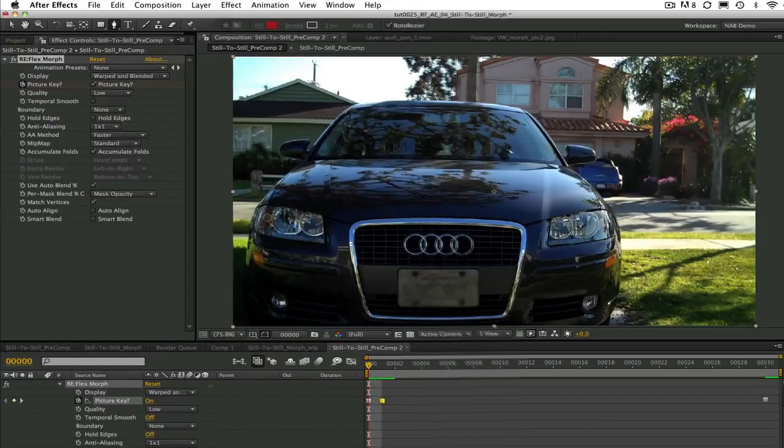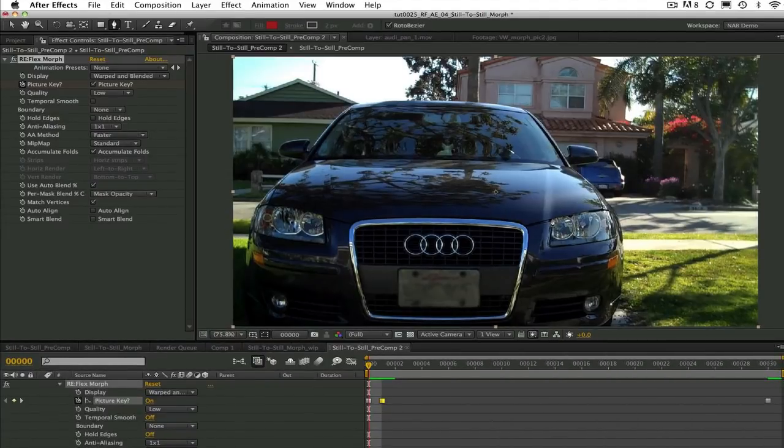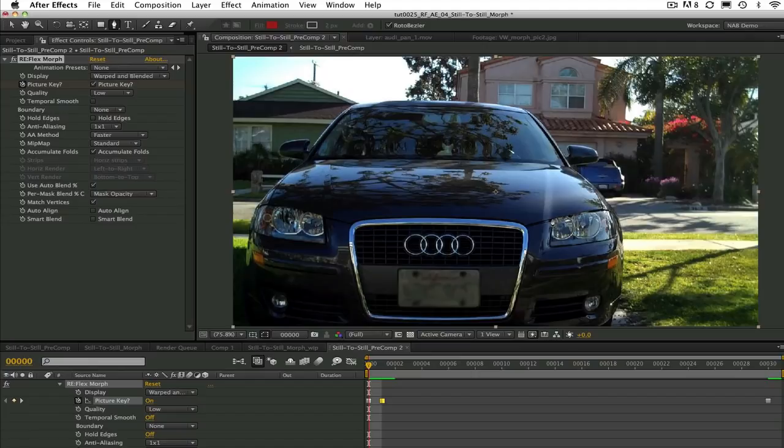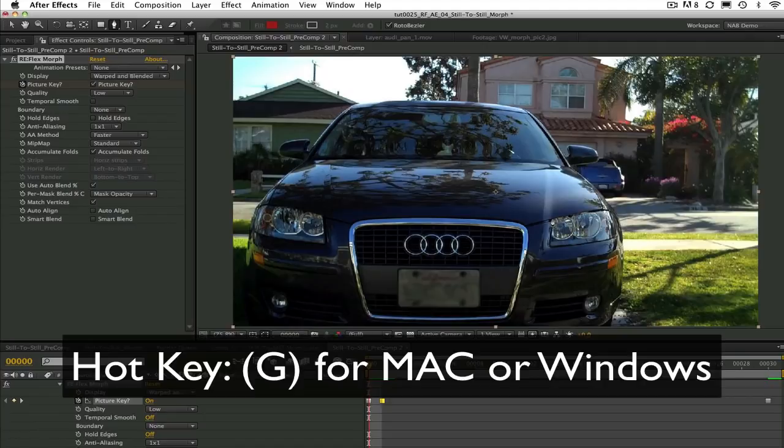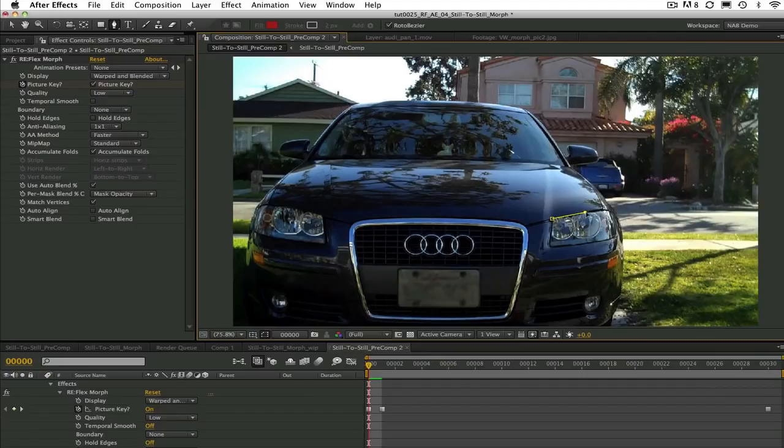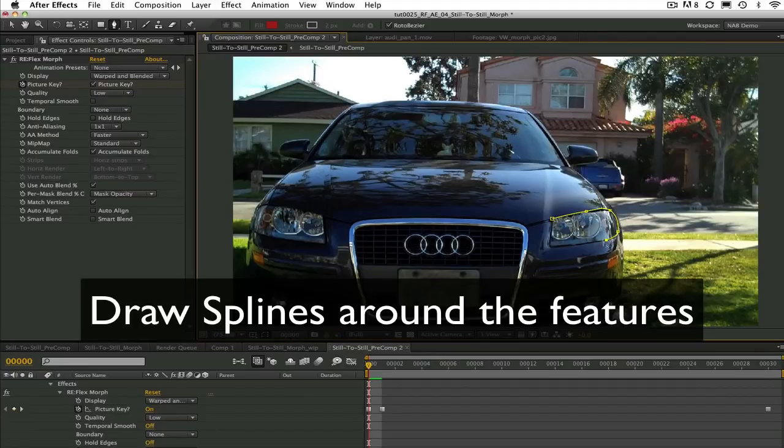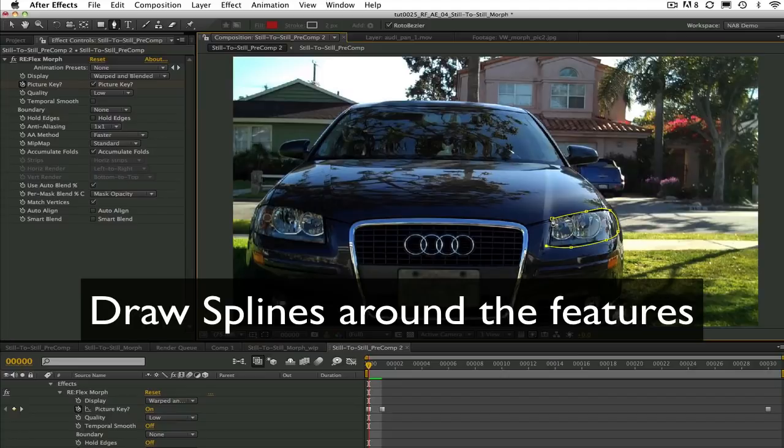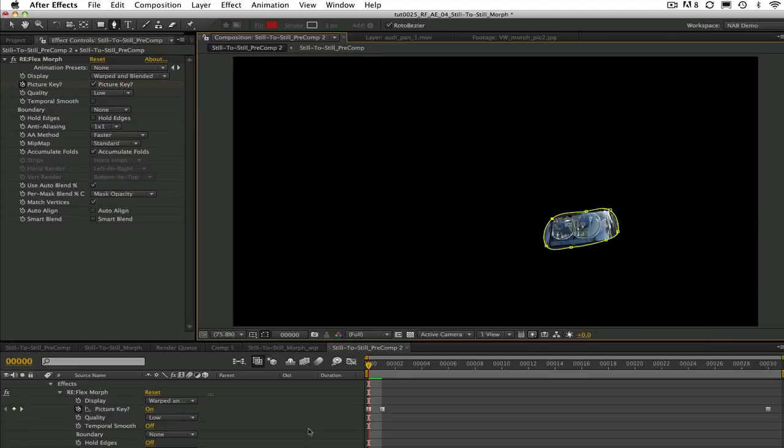To the two picture keys that are set to on, let's go ahead and draw a mask at our first picture key at frame zero. For this image I'm mostly using open splines but you can use both open or closed. Select the pen tool or use the keyboard shortcut G on the Mac or Windows. Go ahead and draw closed and open splines around the features you want to match.